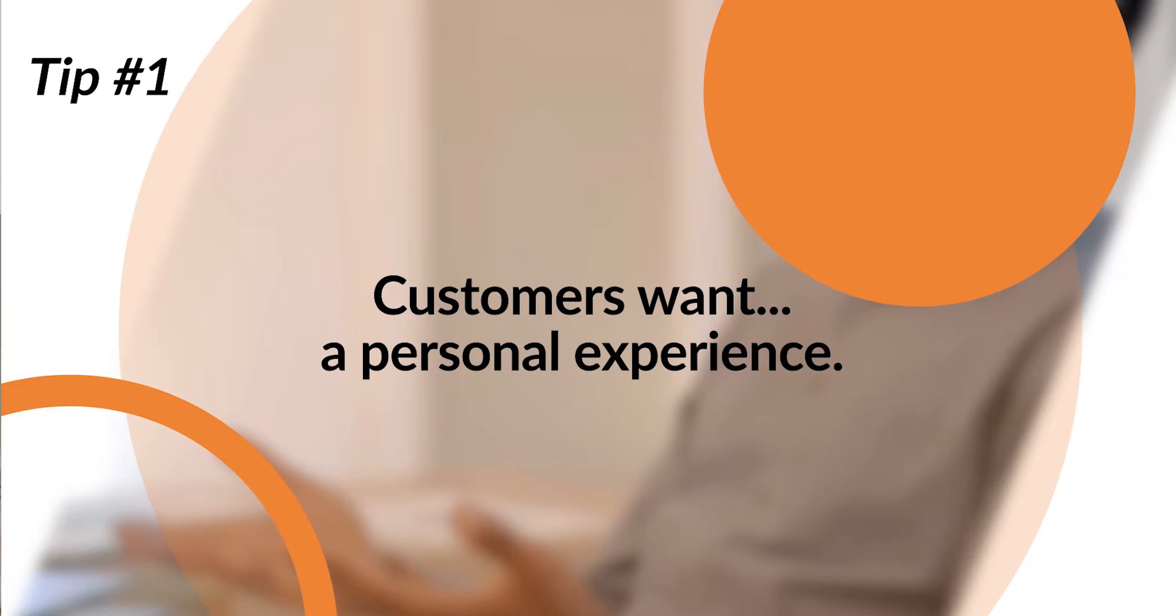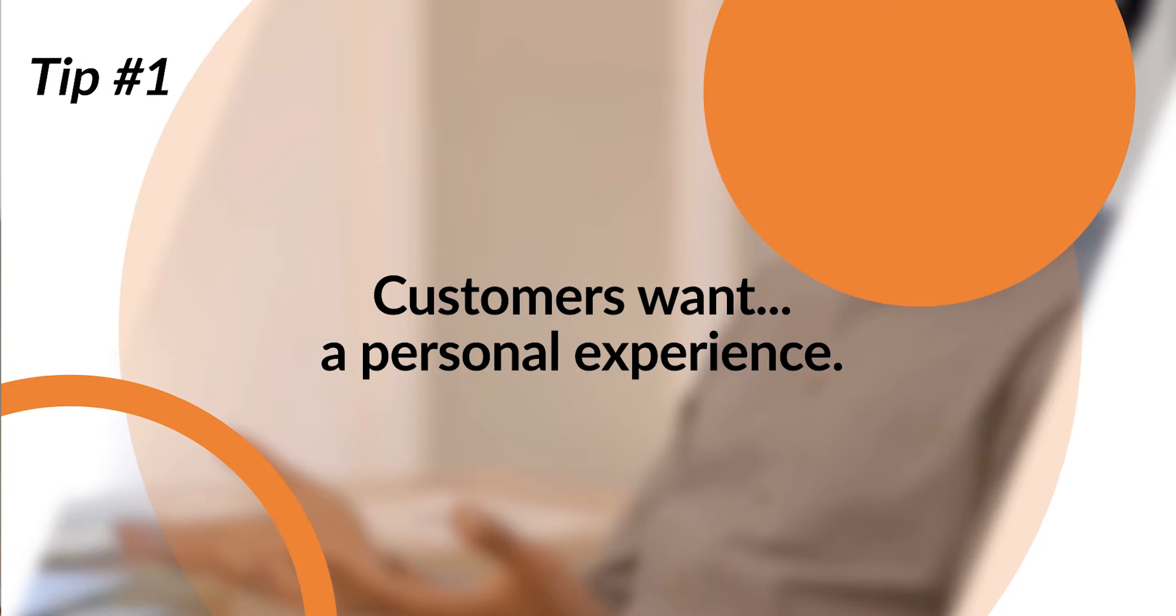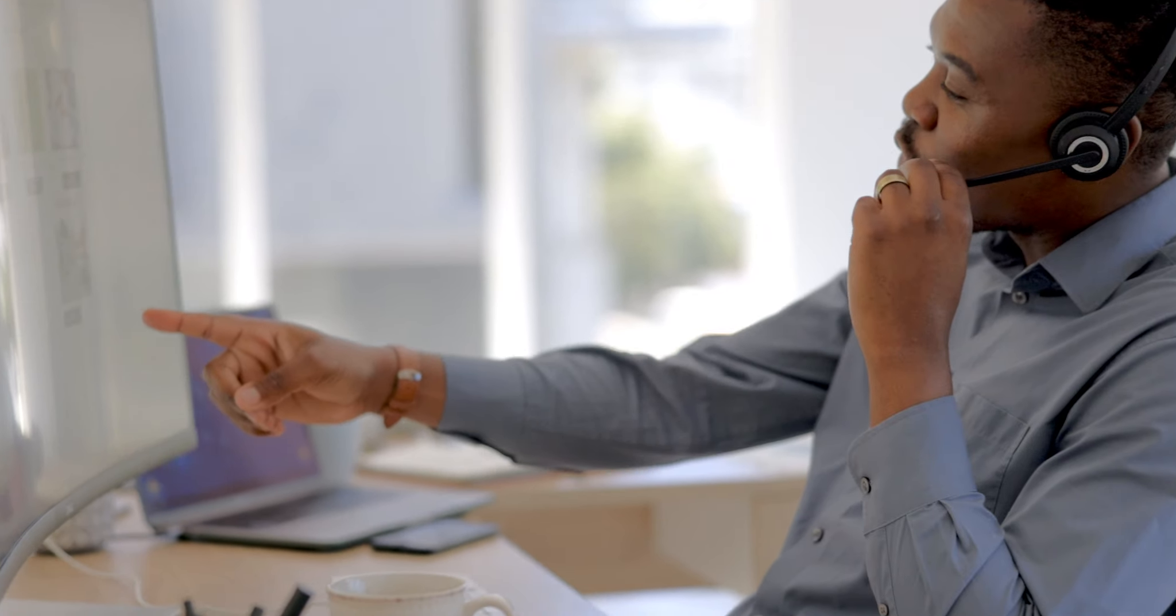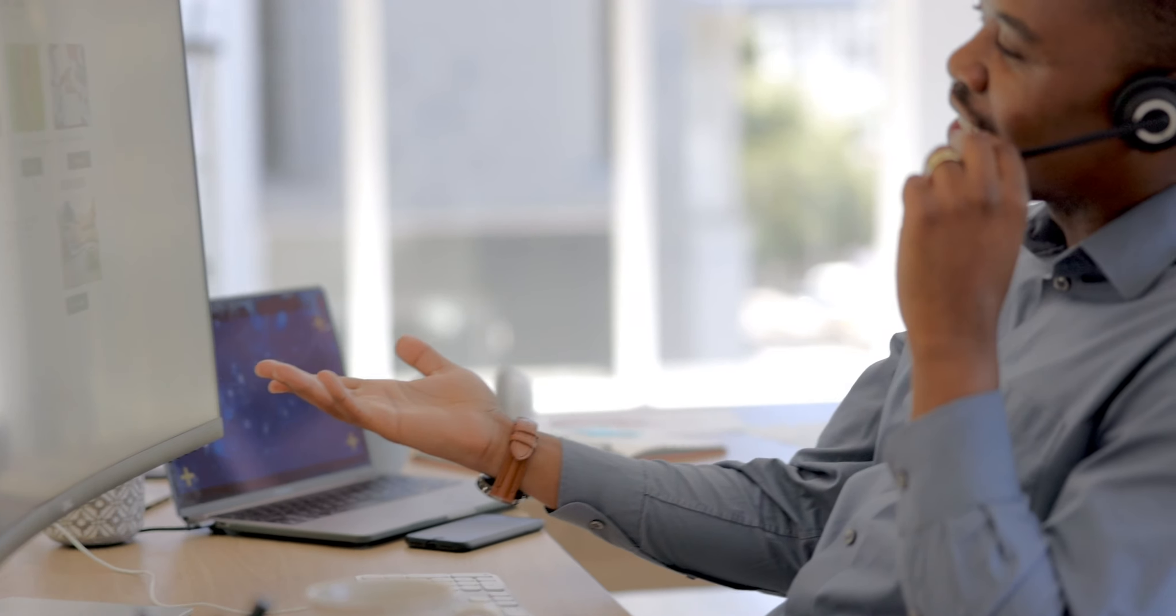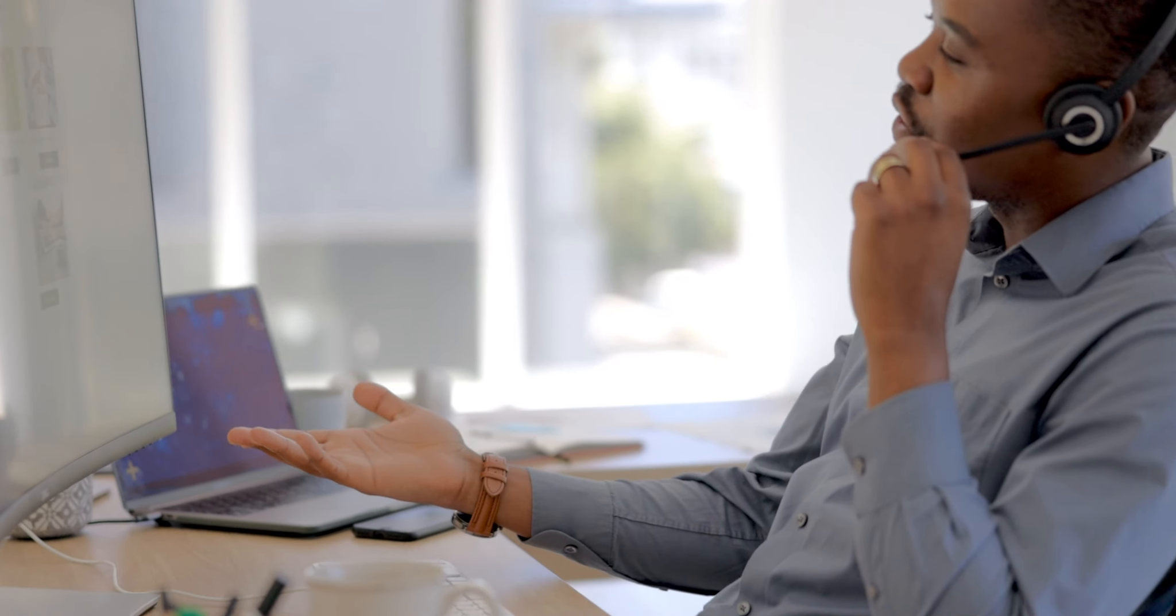Here's what that looks like. Customers want a personal experience. If you're not using CX tools to deliver a more tailored experience, you're missing the boat.